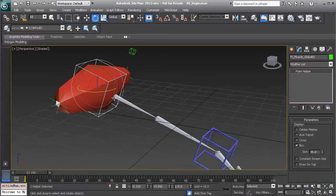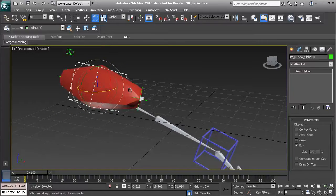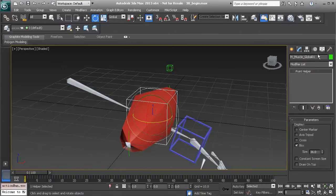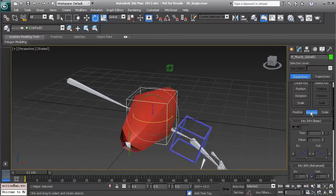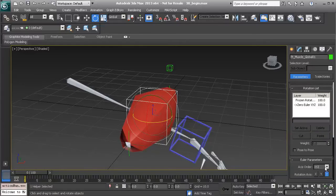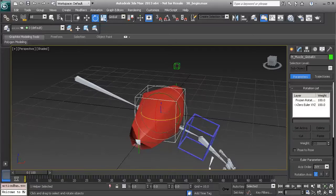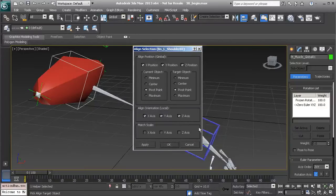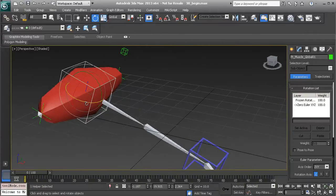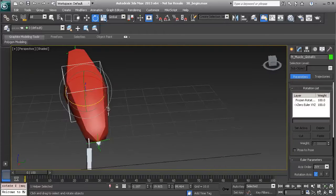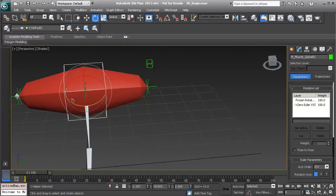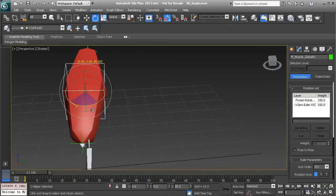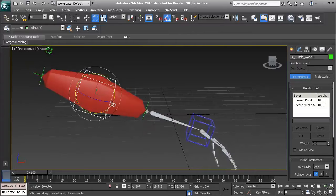This is happening simply because of our axis order, which we've already discussed. If we change our axis order we'll get much better rotation. I'll undo to bring the muscle back to center. Let's go to our motion panel and order our rotation list, scroll down, and change our axis order to what we've used already: ZXY. Now we'll Alt+A align to the upper arm and rotate in the Z-axis — much better rotation. To make sure this is perfectly aligned, all we need to do is rotate 90 degrees. Press A to enter angle snap and rotate in the Z-axis 90 degrees.